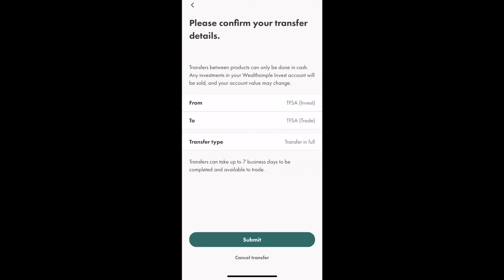Here it will ask you to confirm your transfer details. It states: transfers between products can only be done in cash — any investments in your Wealthsimple Invest account will be sold and your account value may change. This is a transfer from the TFSA Invest account to the TFSA Trade account, and the transfer type is 'Transfer in Full'. That means we cannot transfer only part of our Invest account; we must transfer 100% to our Trade account. This transfer can take up to seven business days to be completed and available to trade. We click Submit.